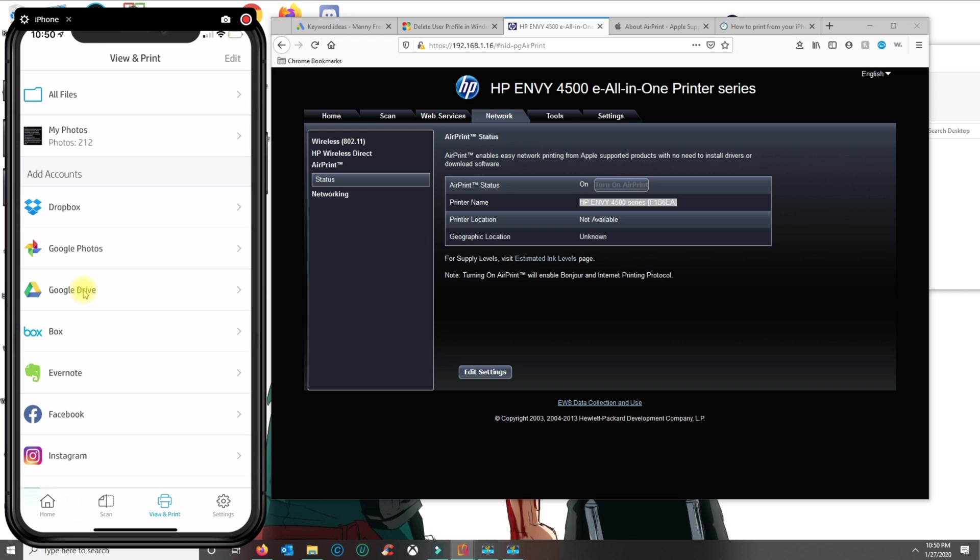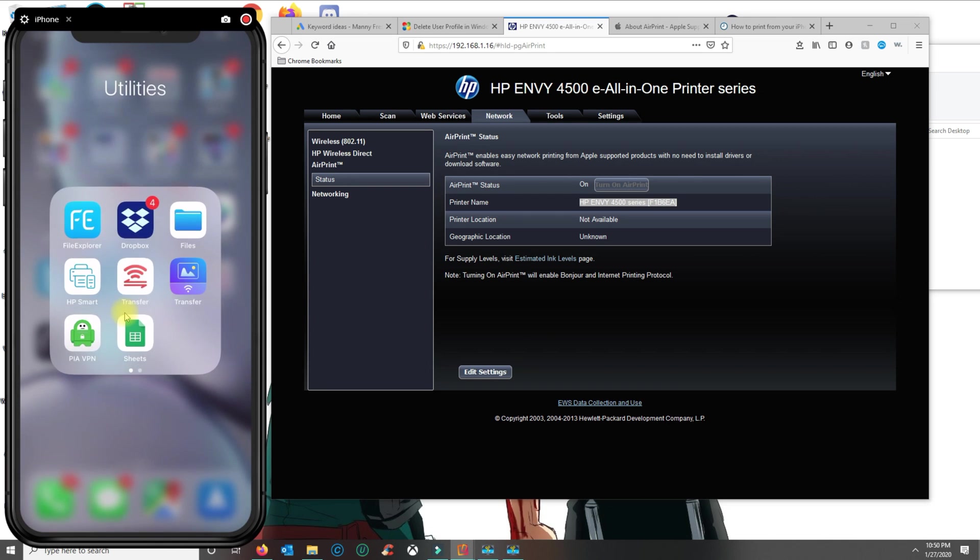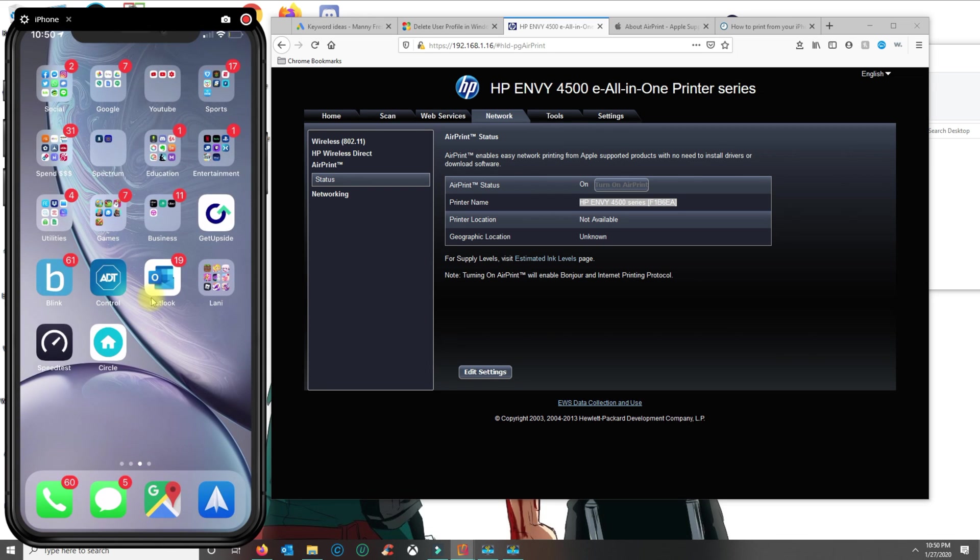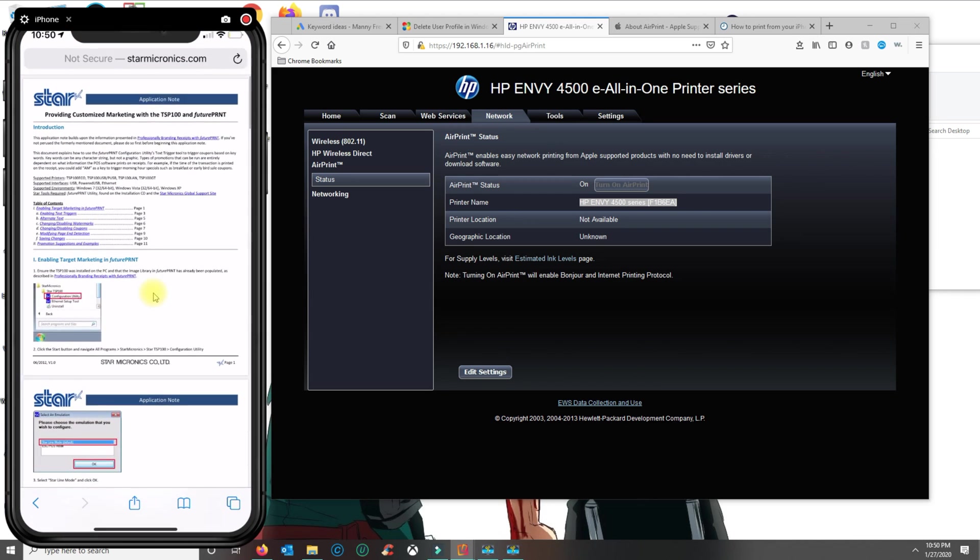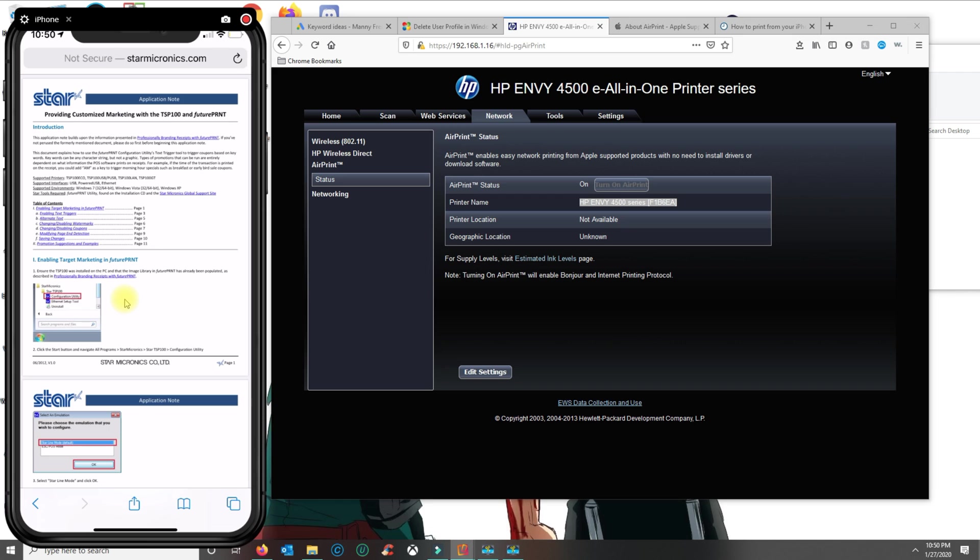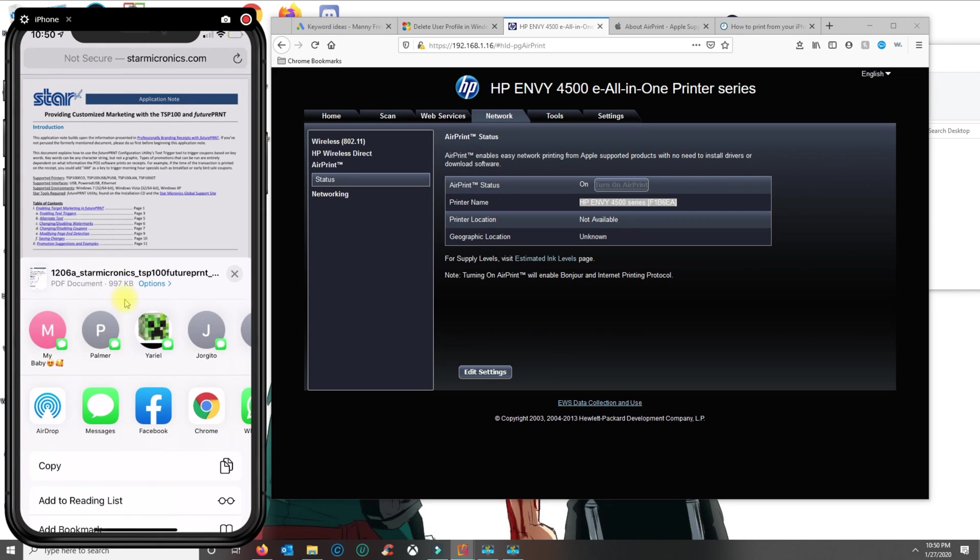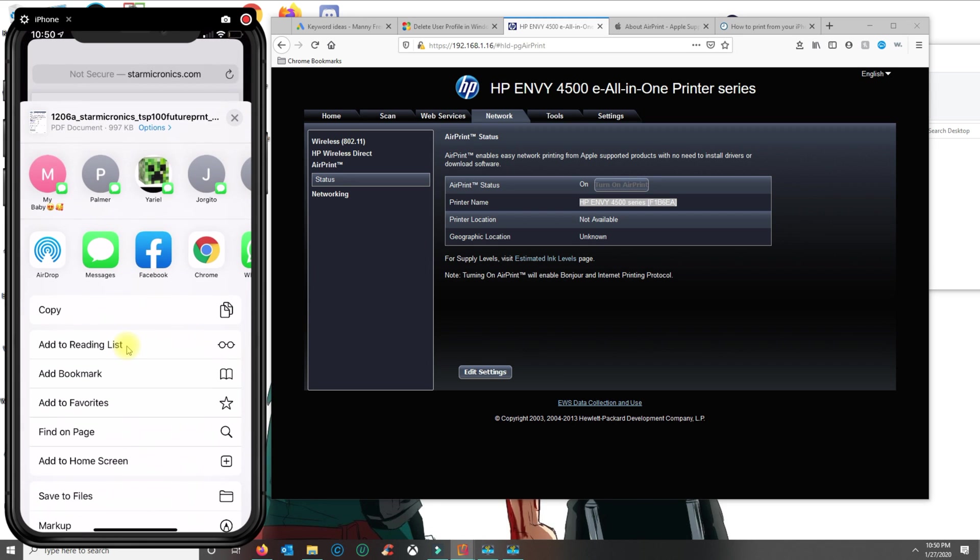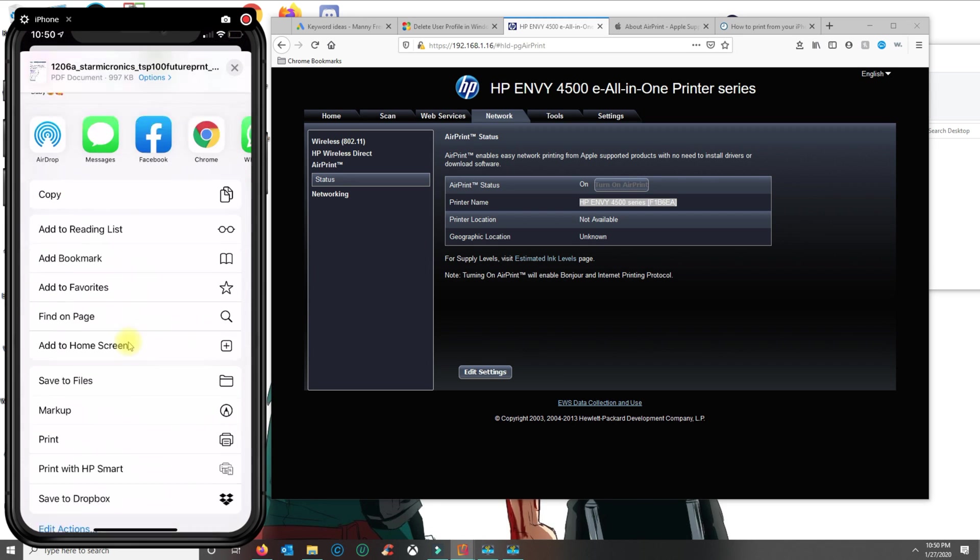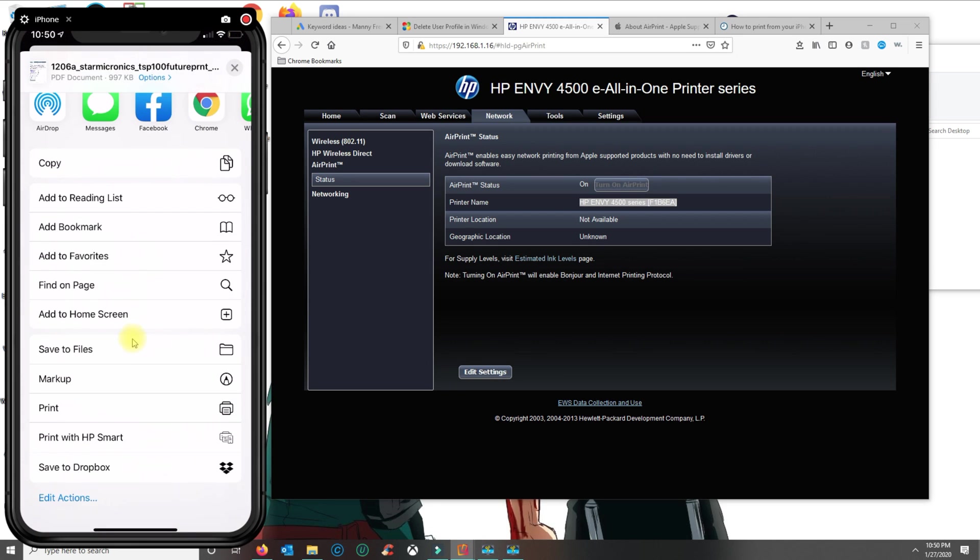Otherwise, what you could do is if you go back home, if you open Safari and you want to print this document without an AirPrint compatible printer, then you click on the share button again. You scroll until you see print with HP Smart.